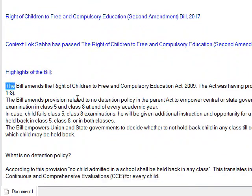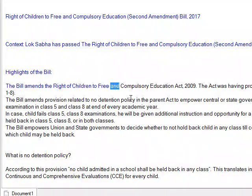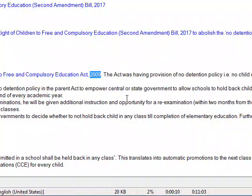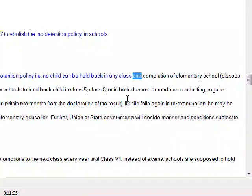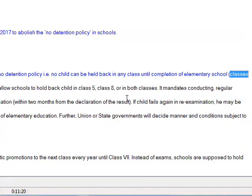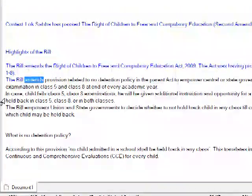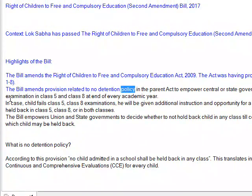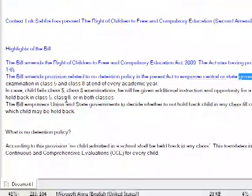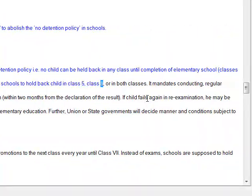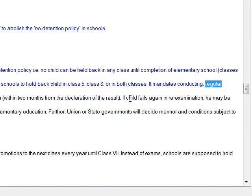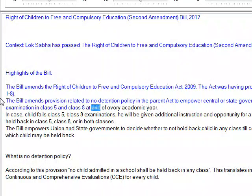Highlights of the bill: The bill amends the Right of Children to Free and Compulsory Education Act, 2009. The Act had a provision of no detention policy, meaning no child can be held back in any class until completion of elementary school (classes 1 to 8). The bill removes the provision related to the no detention policy in the parent act, empowering central or state governments to allow schools to hold back a child in class 5, class 8, or both classes.